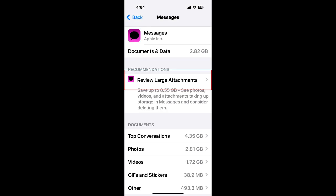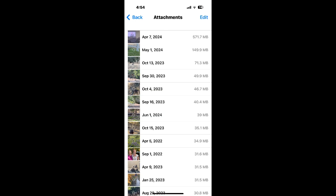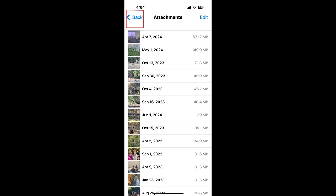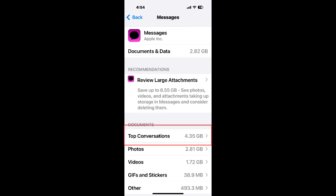Click on edit and then tap on each large attachment to select it and then click on the trash can to delete them. You can also go back one time and check the other categories such as top conversations, photos, videos, and other. Hopefully, you delete enough attachments to do a backup.